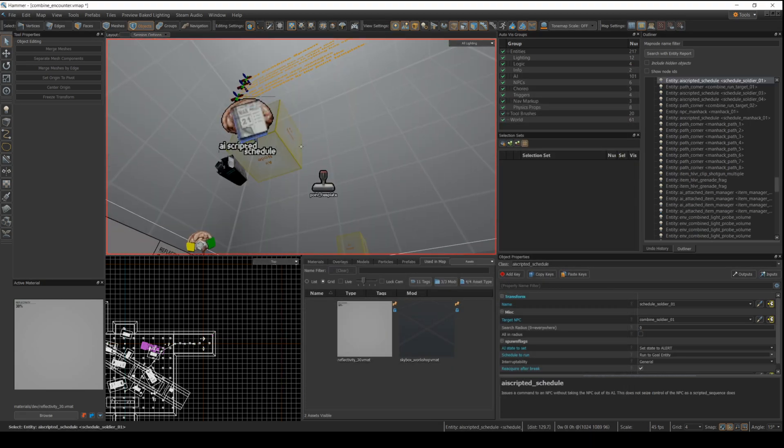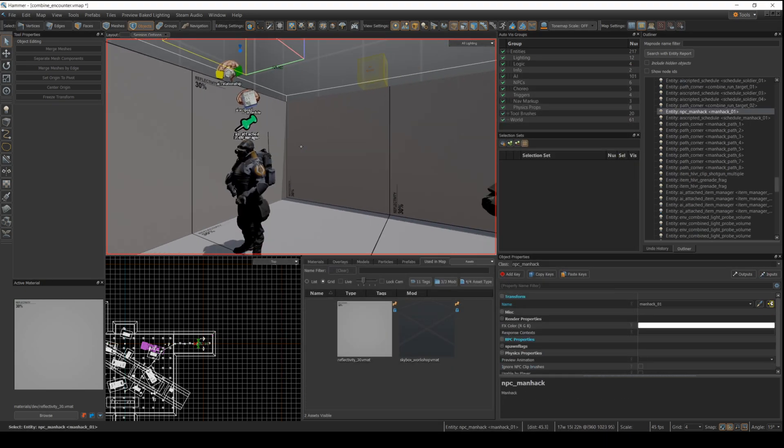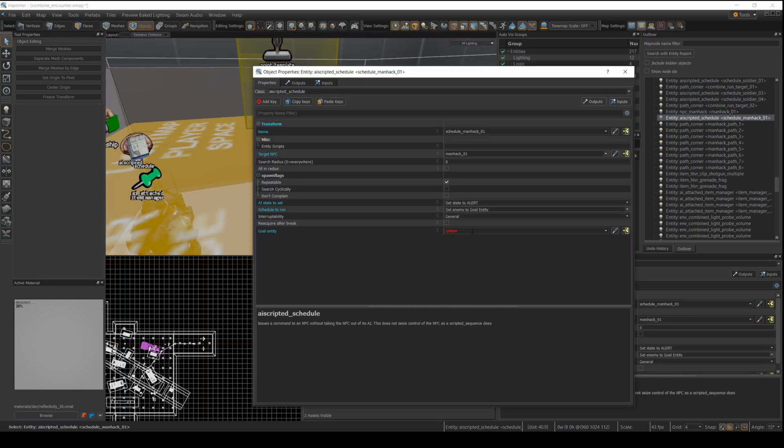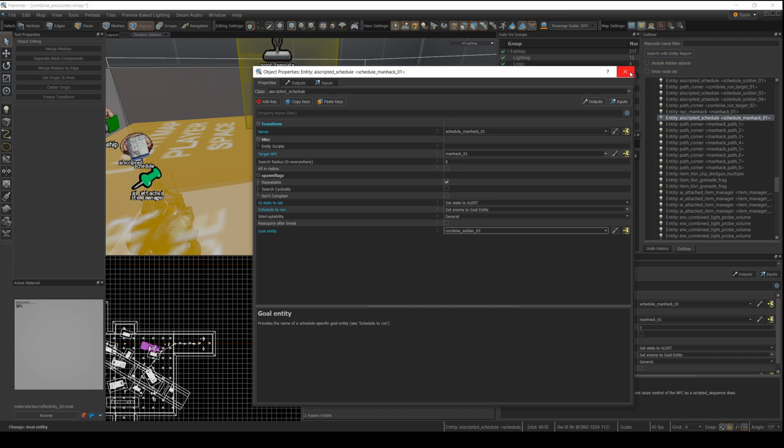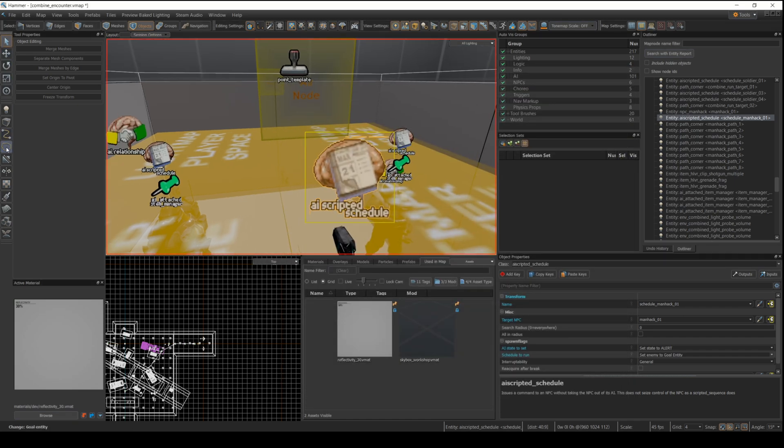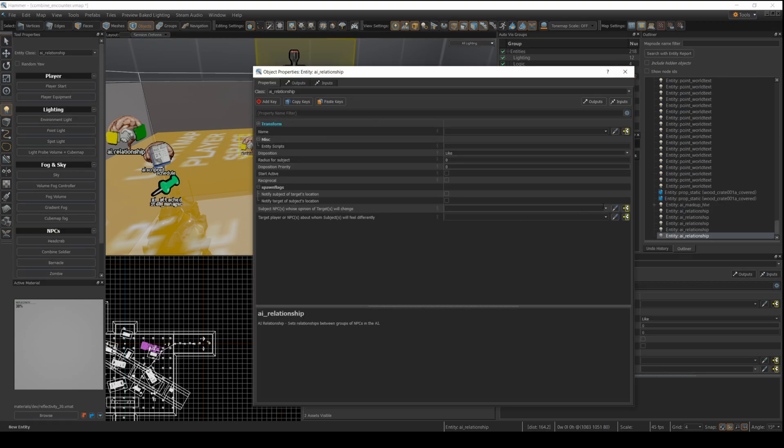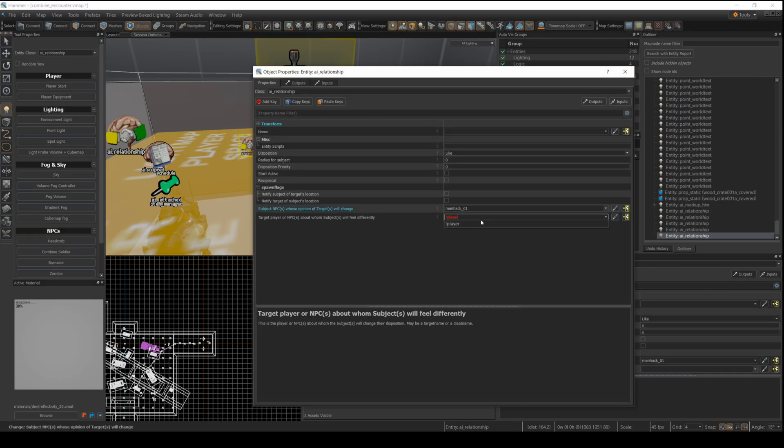And don't forget the manhacker as well. You can actually set the manhacker to be friendly to the character as well. So it looks like AI relationships can apply to any of the NPCs. But I'm not really sure exactly what it's going to do. So let's see what it does with the manhacker.